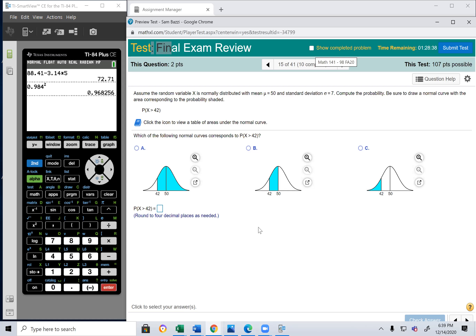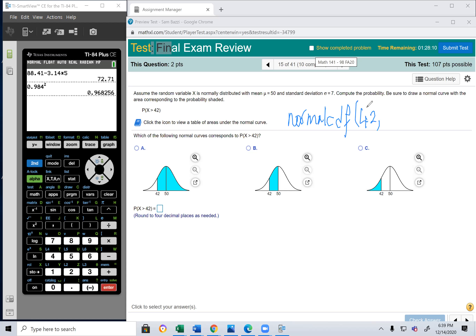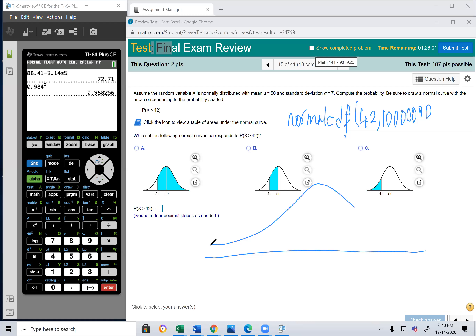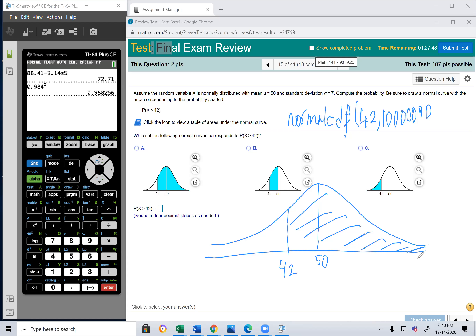What is the probability that X > 42, given mean = 50 and standard deviation = 7? For any normal probability question, use the normalcdf function. For more than 42, the lower bound is 42. The upper bound can be as large as you want — I tell my students to use 1 million. Then enter the mean of 50 and standard deviation.